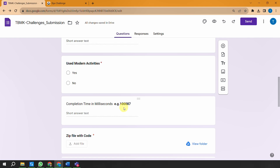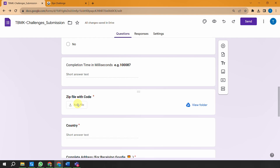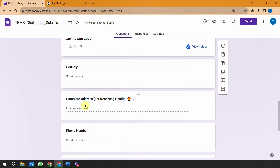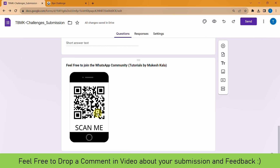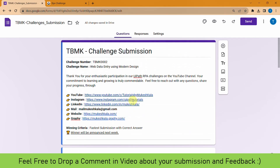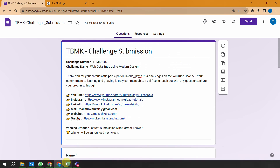While submitting the challenge, simply mention the number - for example 96,728 - as your completion time in milliseconds. Don't put any additional details, just the number. Then provide the code zip - zip your actual code and upload it. Provide your country address for receiving the goodie, your phone number (optional), and if you want to join the WhatsApp community, scan the code to join where all announcements are made.